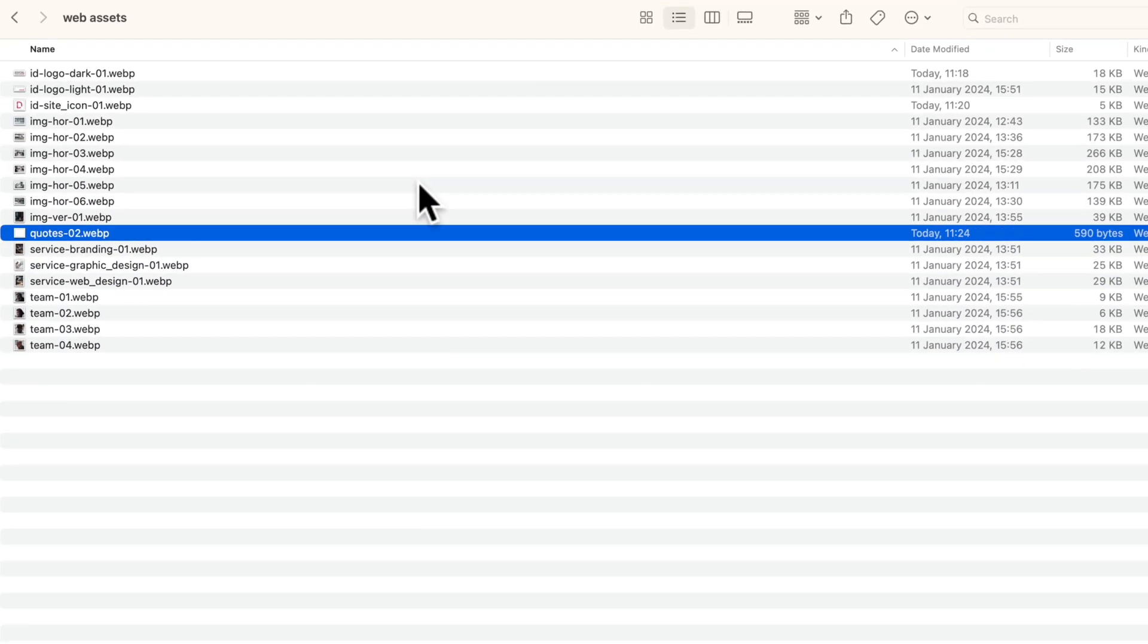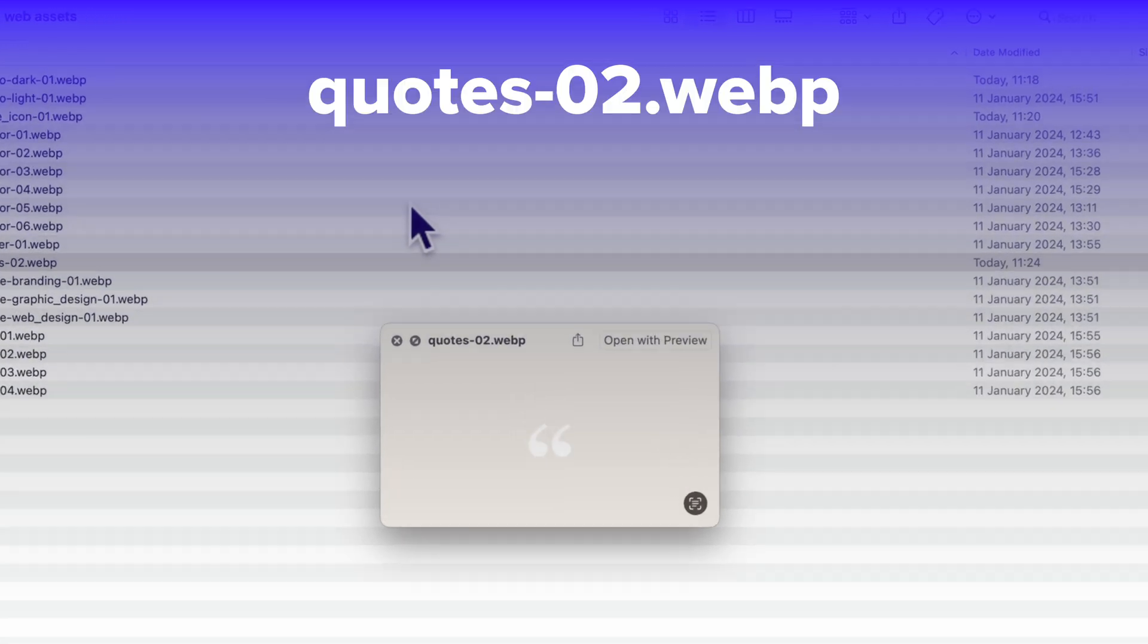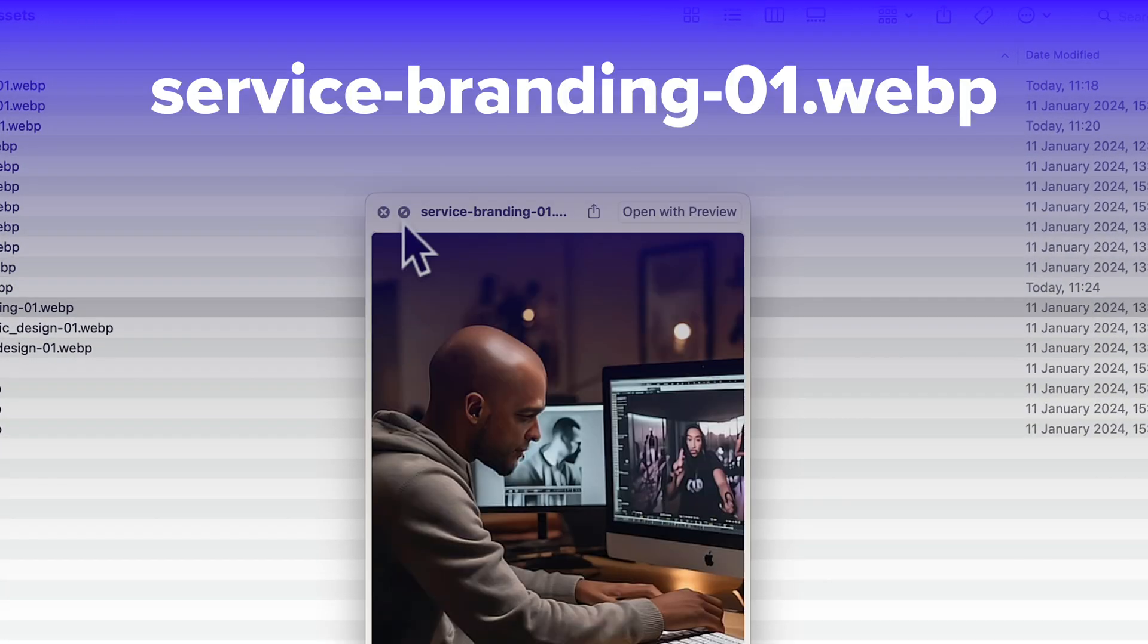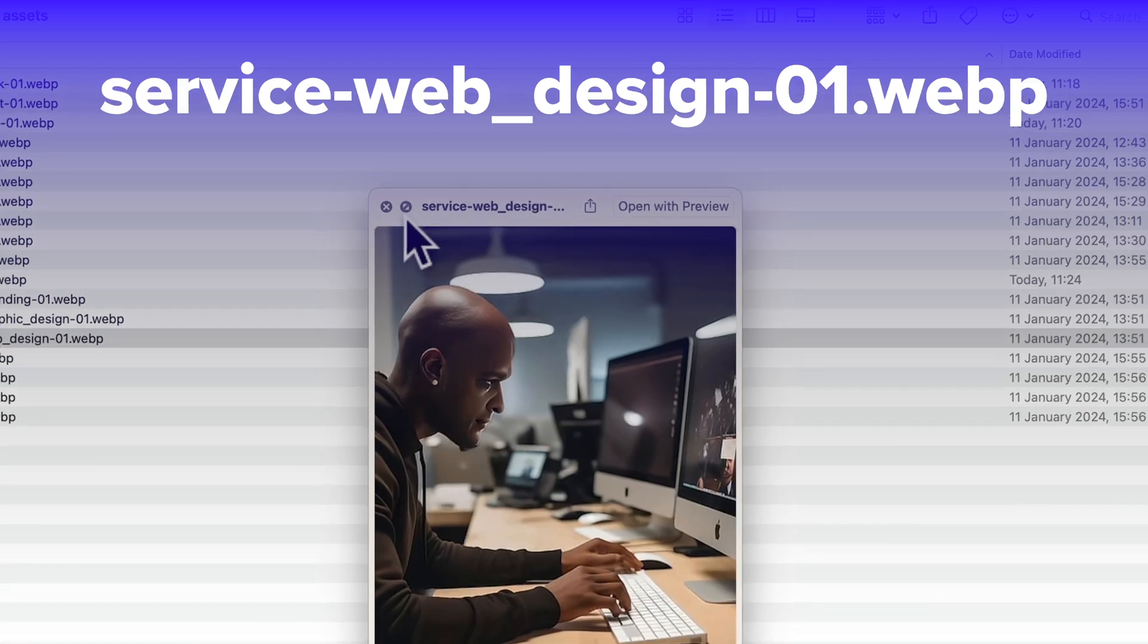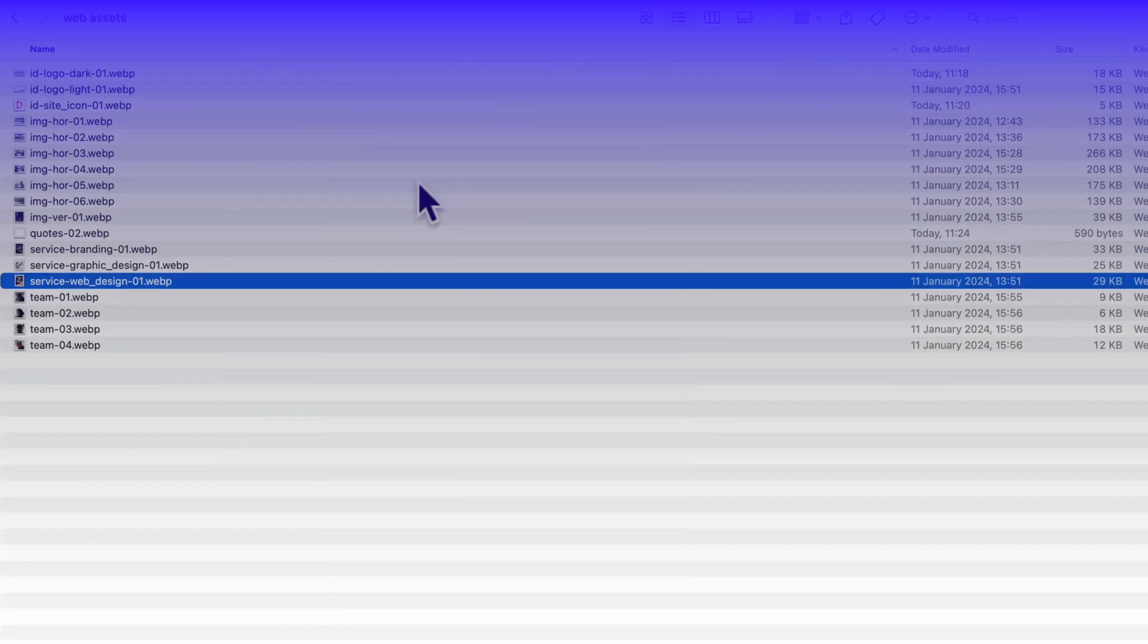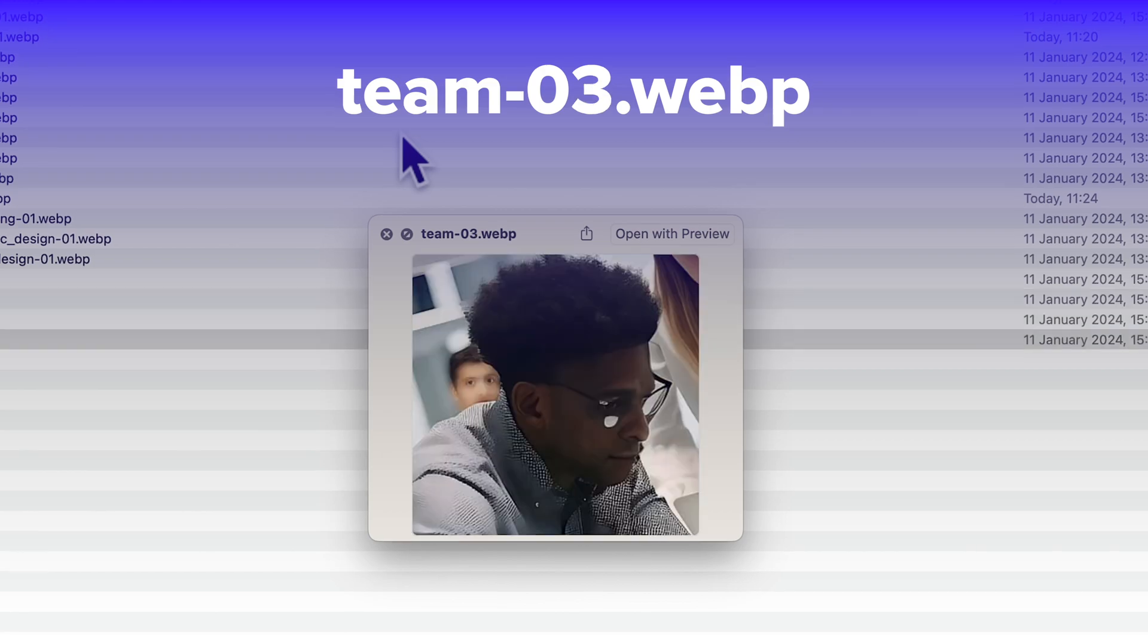And for images that serve a specific role, I give them a specific name like here quotes to. Then we have service branding, service graphic design and service web design. And finally, we got our team images. Now the images are already optimized and optimization is super important when it comes to the speed of your website. But we'll talk about optimization later on in this course.